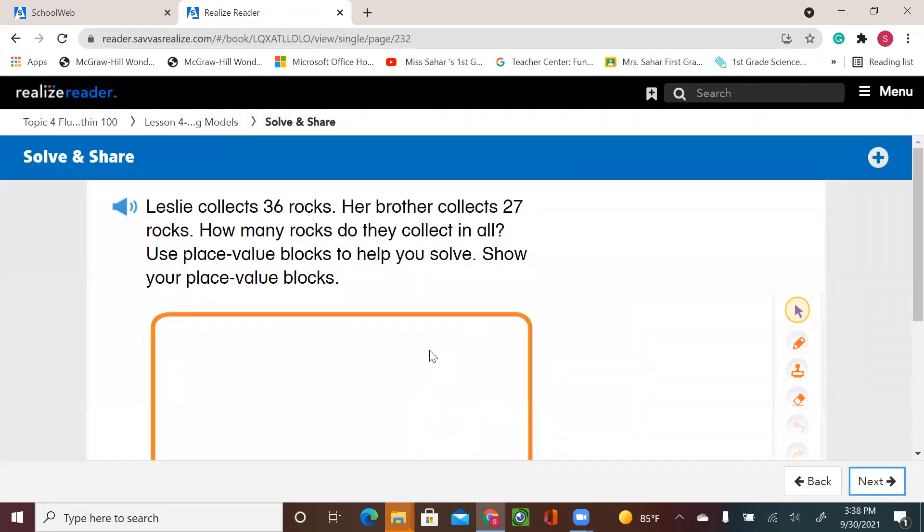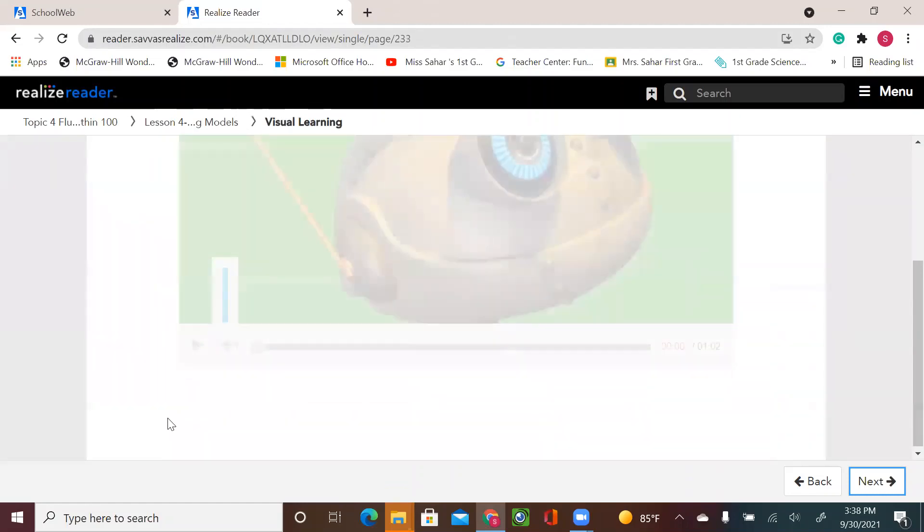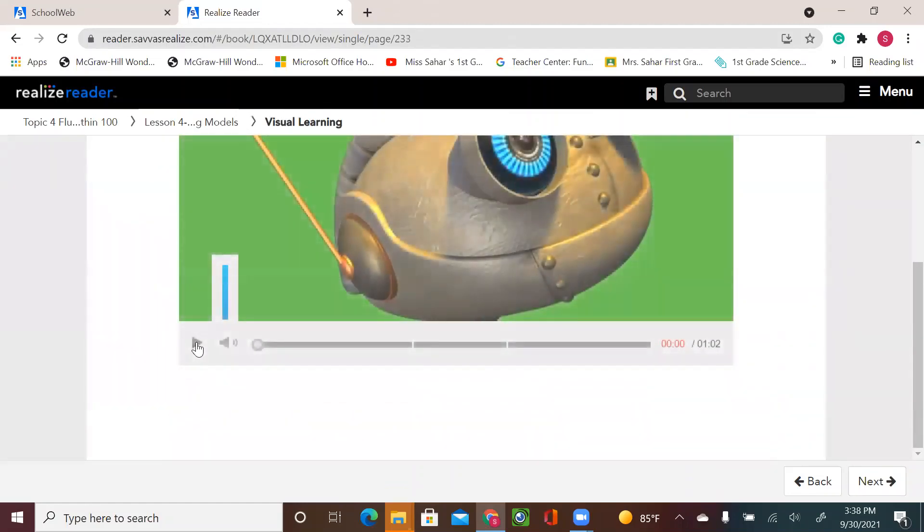How to add two-digit numbers using models. Let's watch our video.